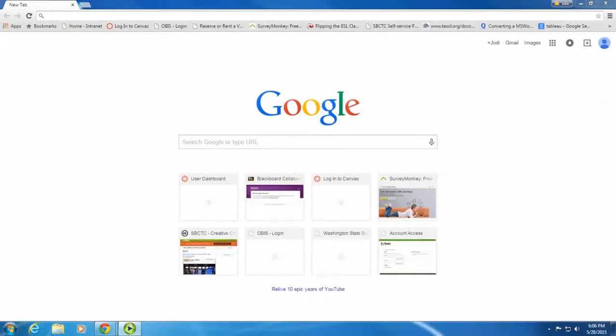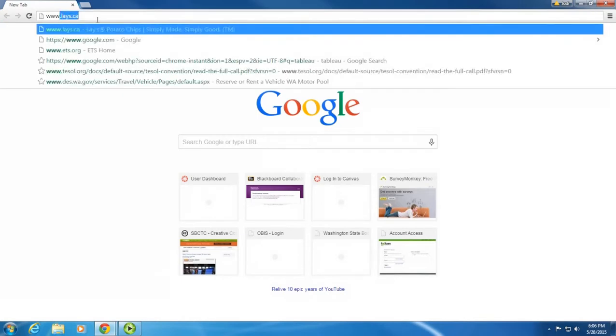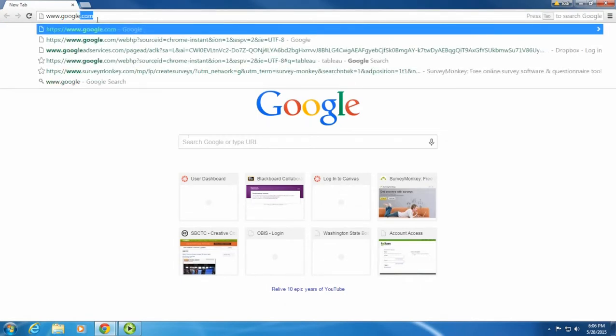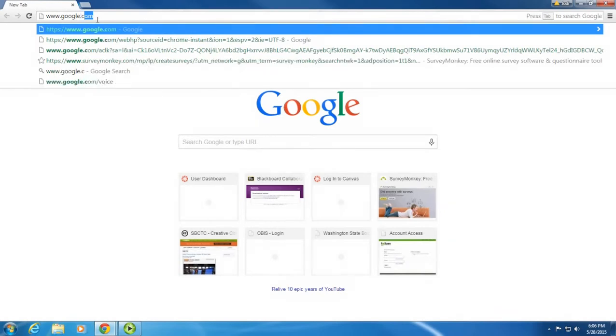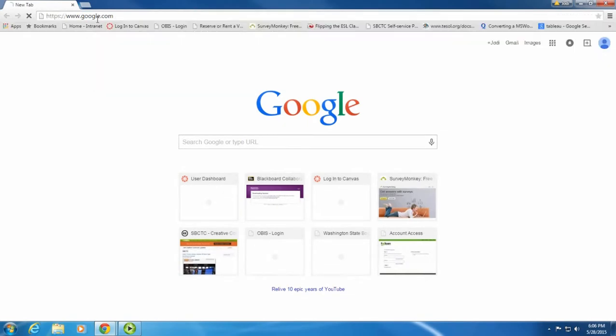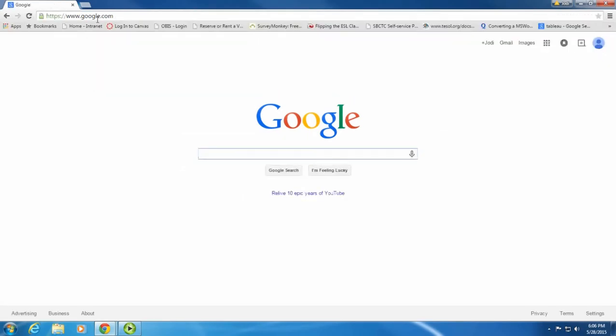This video will show you how to use search terms to search on Google. When you open your browser, type www.google.com. Then you're taken to the main page.